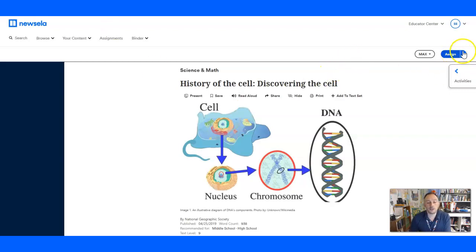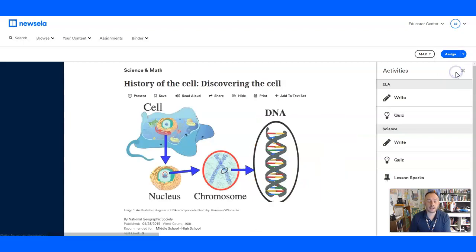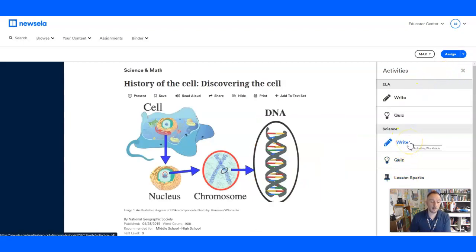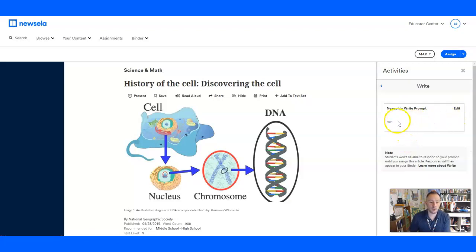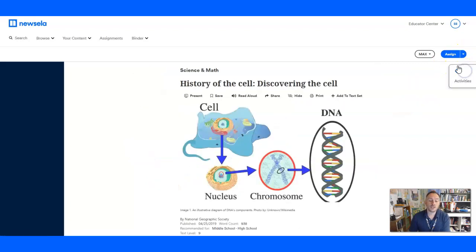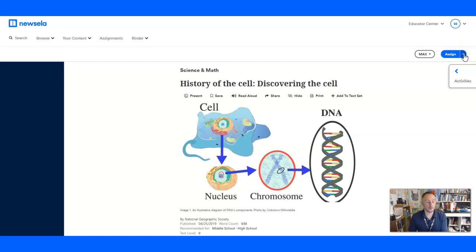So what you're going to do is you're going to select, well, you could look at the activities and you can pick any one of these and edit them. So you could take the science one and you could edit the prompt. There's no prompt here, so I could type one in there. Once all that is set and done and you are going to assign the article,